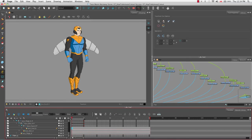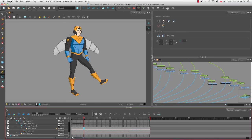Now if we drag the red playhead back and click play, the motion has changed. Instead of the leg moving at the same rate, it starts out very quickly and then slows down as it hits the apex of its movement. Like a pendulum, if the leg came back down it would go fast-to-slow as it hits the apex of the curve, then drop slowly and get faster.